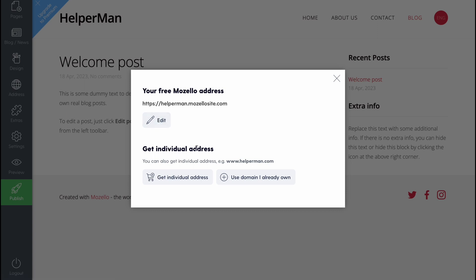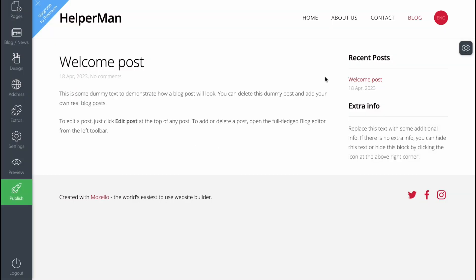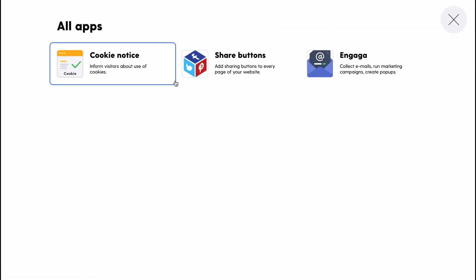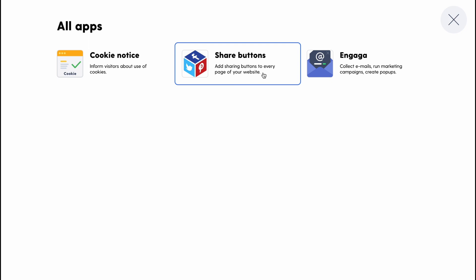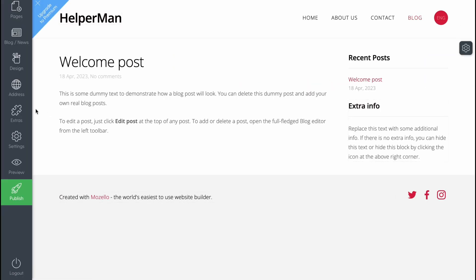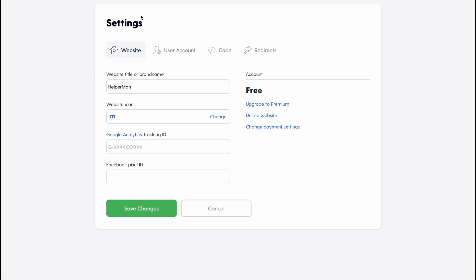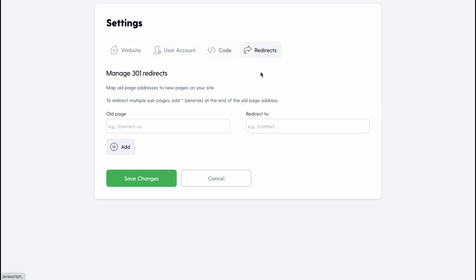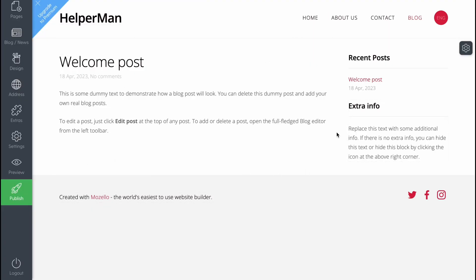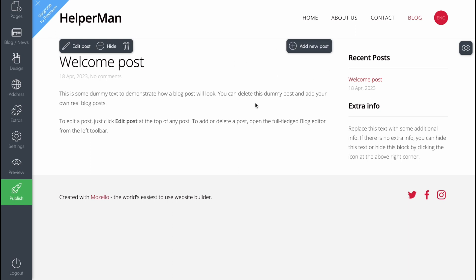We also have an address area where we can customize our domain. We can edit it or get an individual domain, but to get one we need to buy a paid plan. There are also extra features: we can inform visitors about use of cookies, add sharing buttons to every page, and collect emails. In Settings, we can find the website name, website icon, Google Analytics tracking ID, Facebook Pixel ID, and more. Click 'Save Changes.'